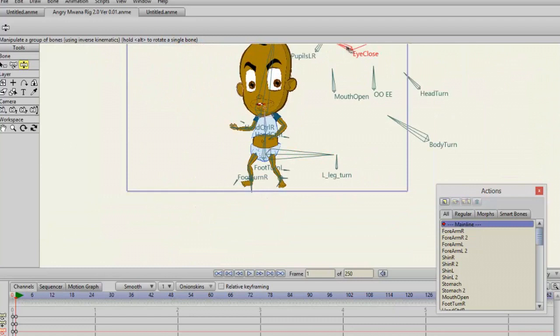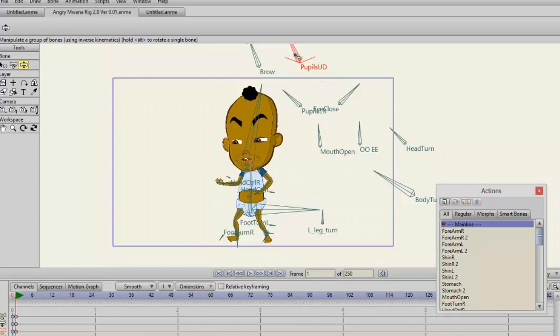So yeah, this is the new Angry Moana rig. Hopefully you'll be seeing an episode soon online. My name is Encore, and I'll catch you guys next time.